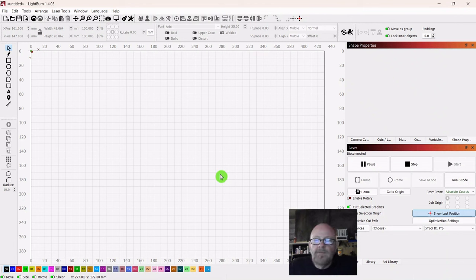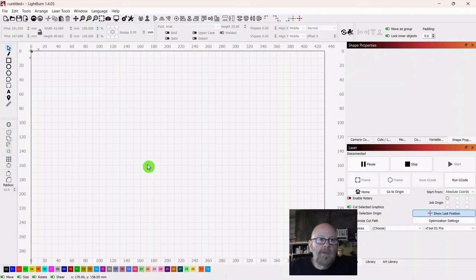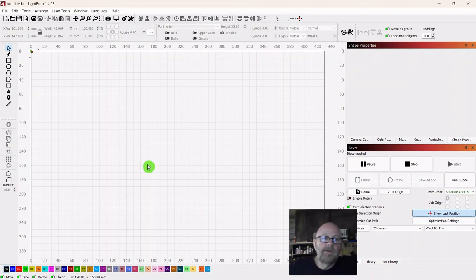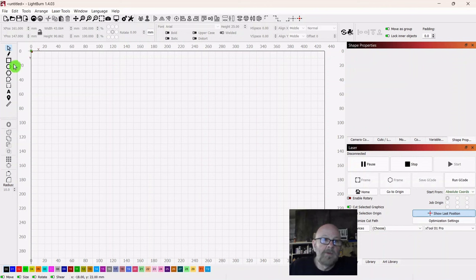Hey folks, Dave here. Hope everybody's having a good day today. We're going to make a multi-layered haunted house. I couldn't find an SVG online that I liked to do this with, so we'll just make one.